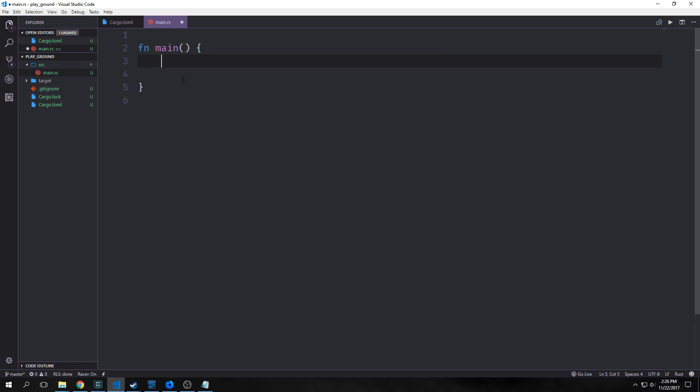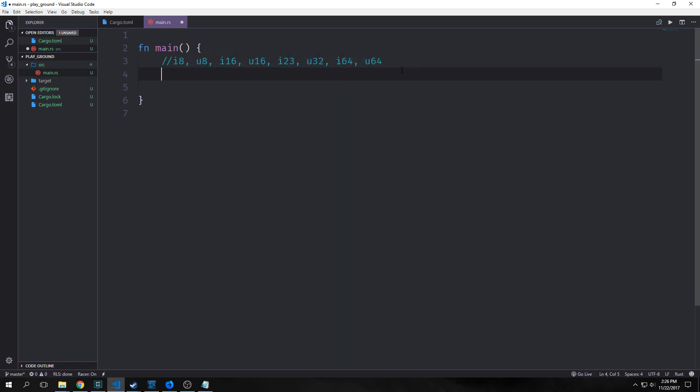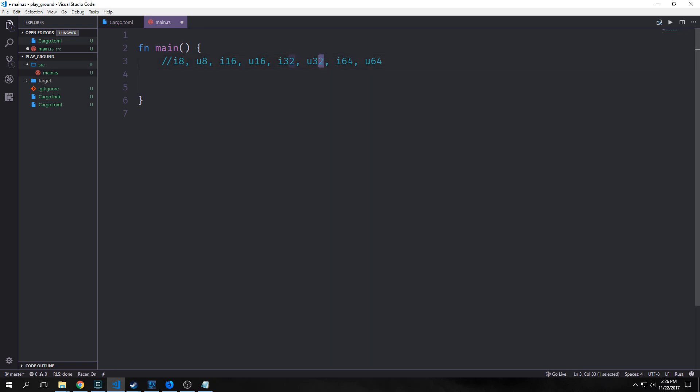Now before we close out this tutorial, let's talk about the primitives in Rust. For integers, we have two main types: signed and unsigned integers. They're all broken up into various different types. You can see here we have i8, u8, i16, u16, i32, u32, i64, and u64.